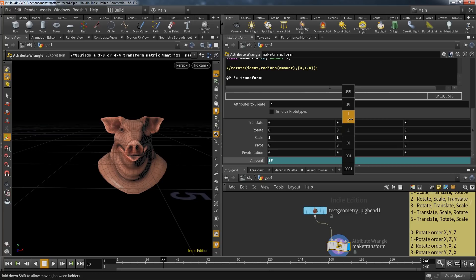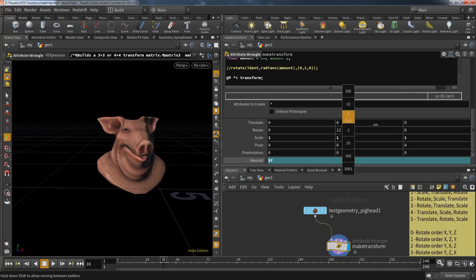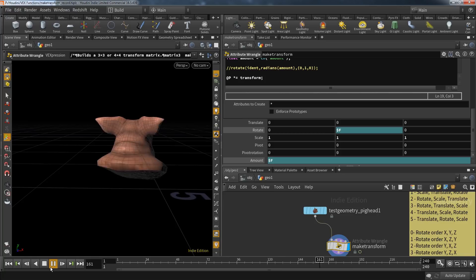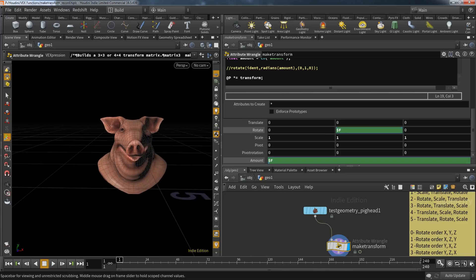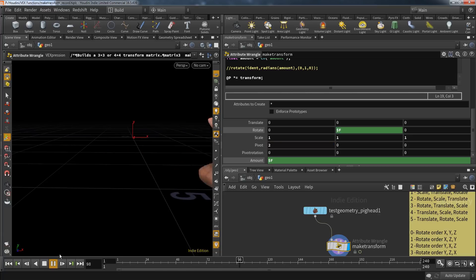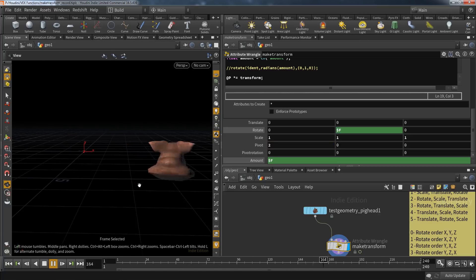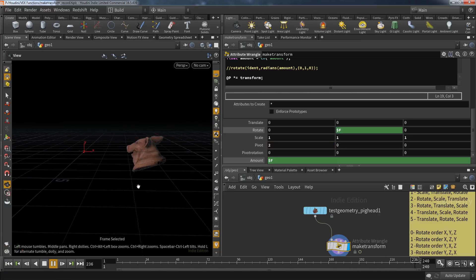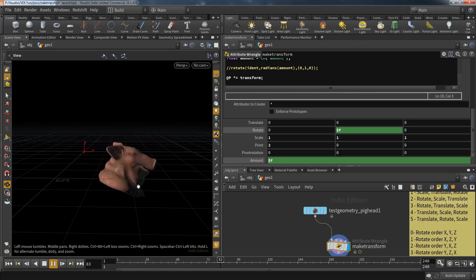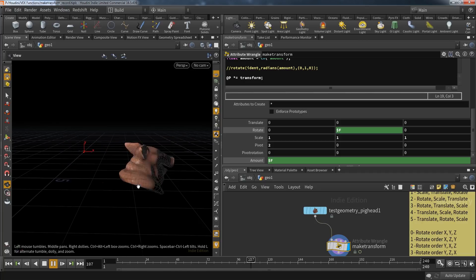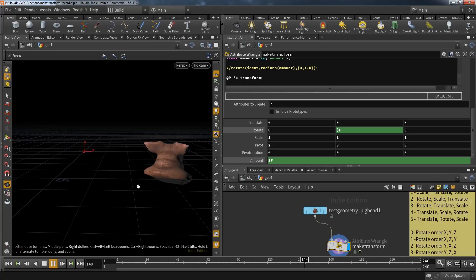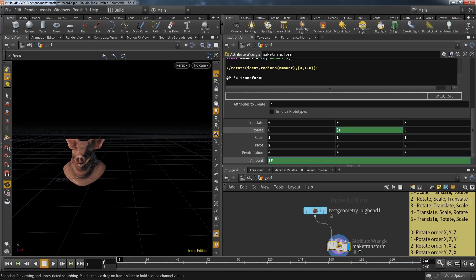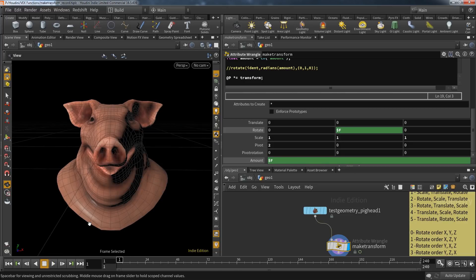That would be exactly the same as using our initial transform matrix and changing the provided rotate vector. But now we could also change the provided pivot vector, which manipulates the point the geometry rotates around. So by setting this to 2, the pig now runs in circles. So that's basically what this function does—it allows you to transform your geometry.